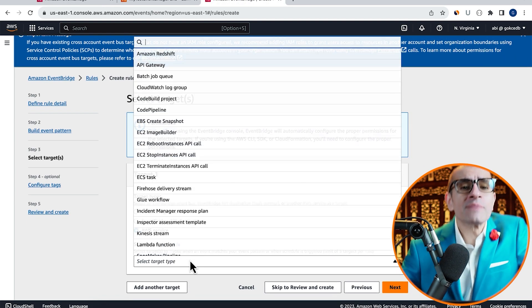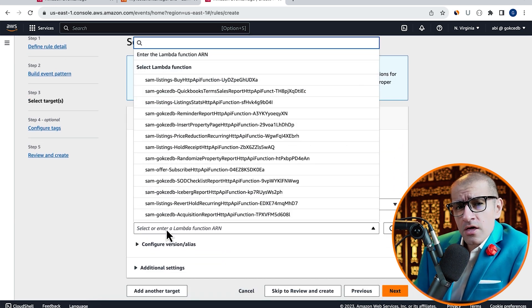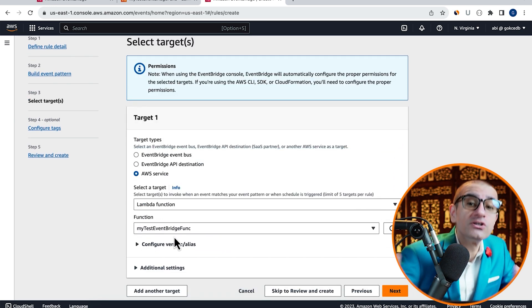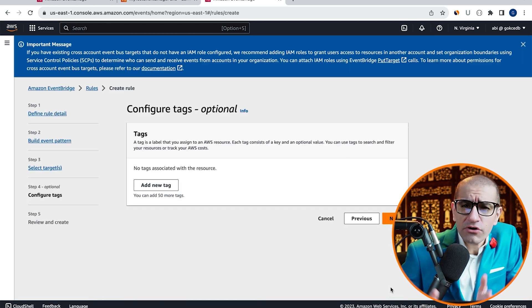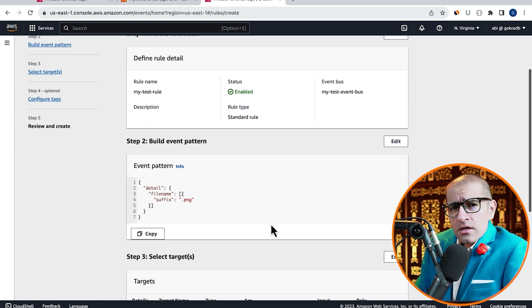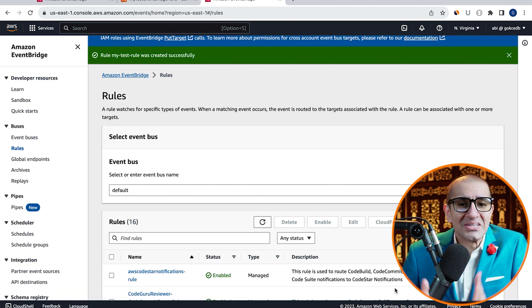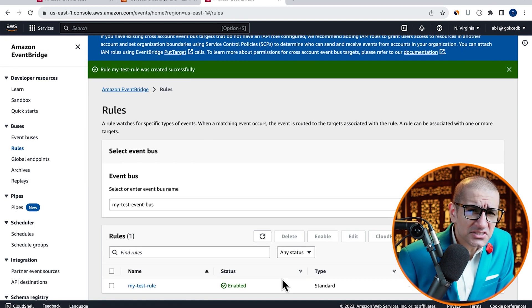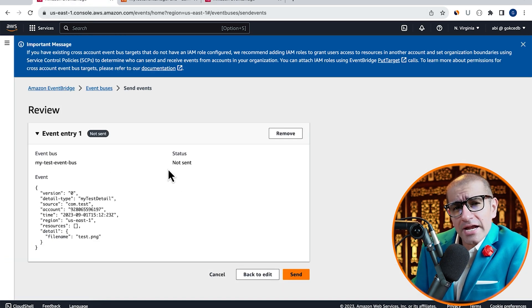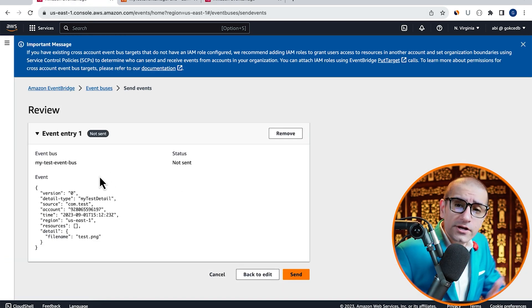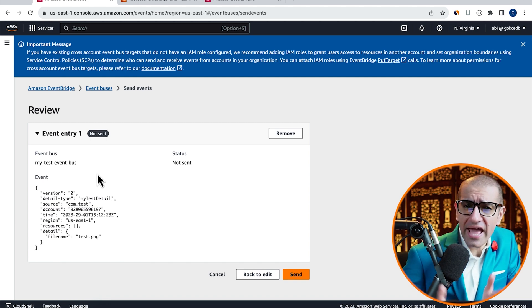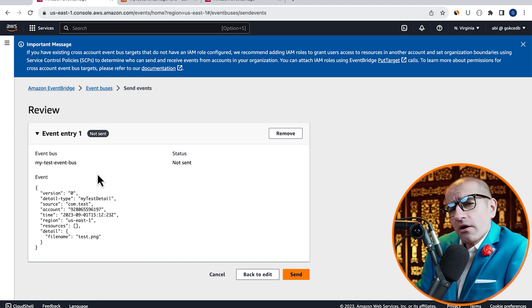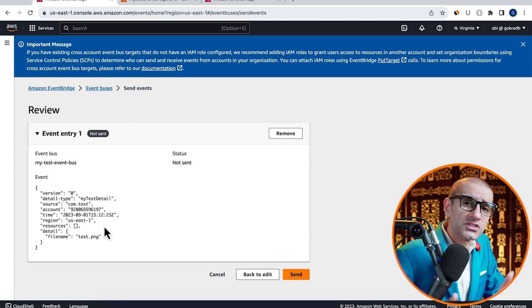Choose Lambda function from the target drop down then select the Lambda function we just created. Click on next, configure tags if you like then click on the create rule button. Confirm that the rule status now says enabled then navigate back to the send event window. Now that our rule is configured and the Lambda function is set as target, we're ready to send our event click message.